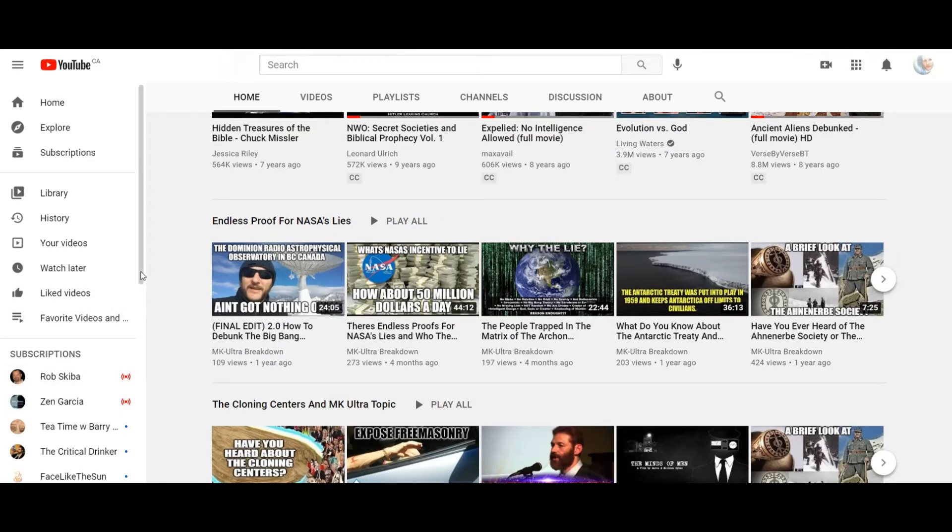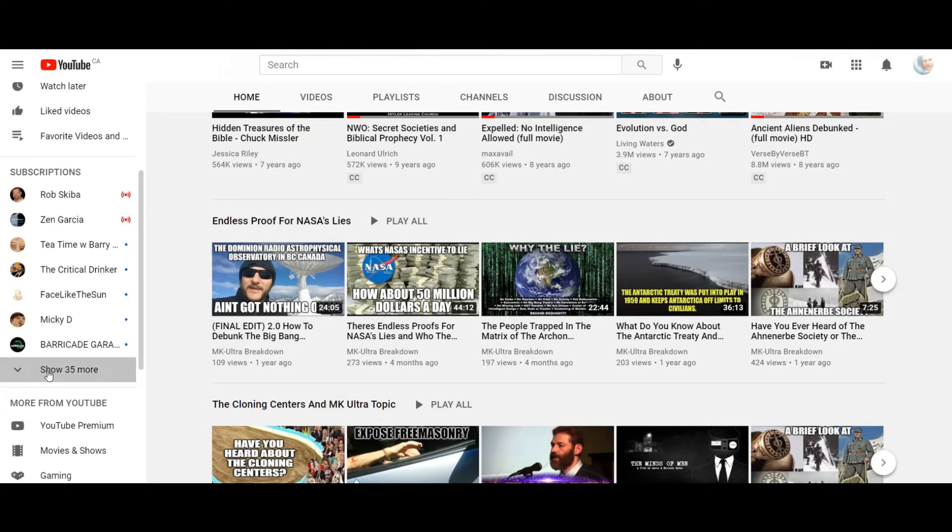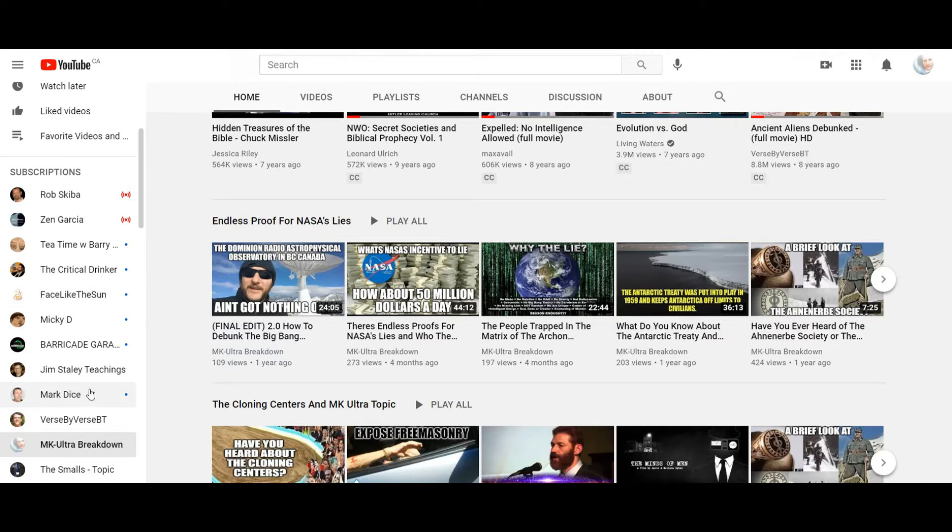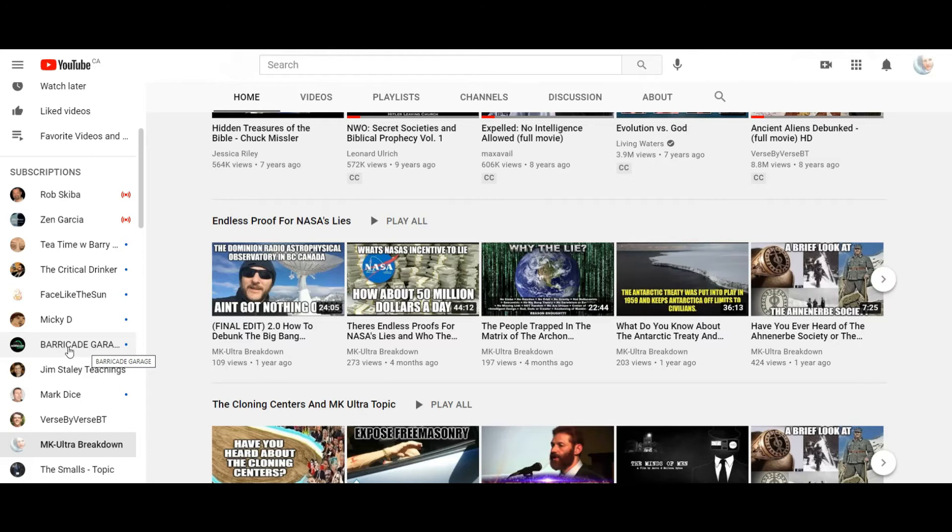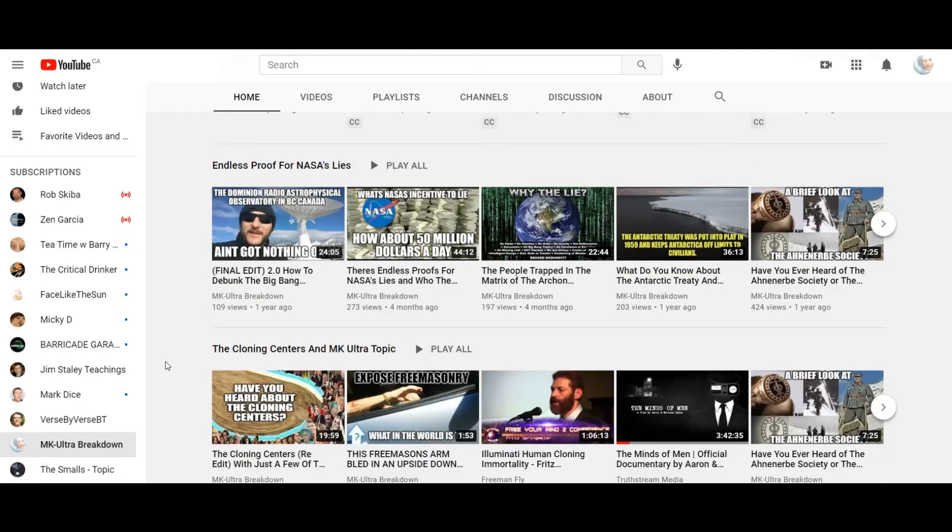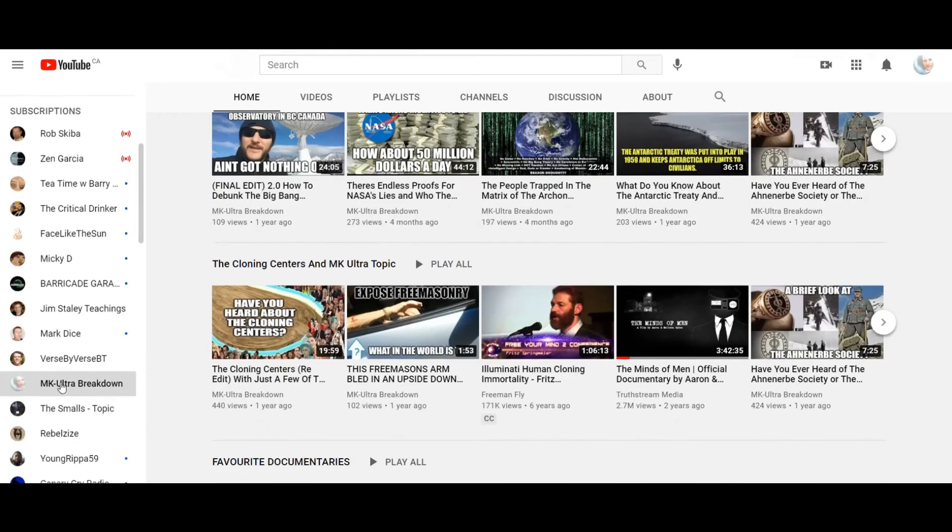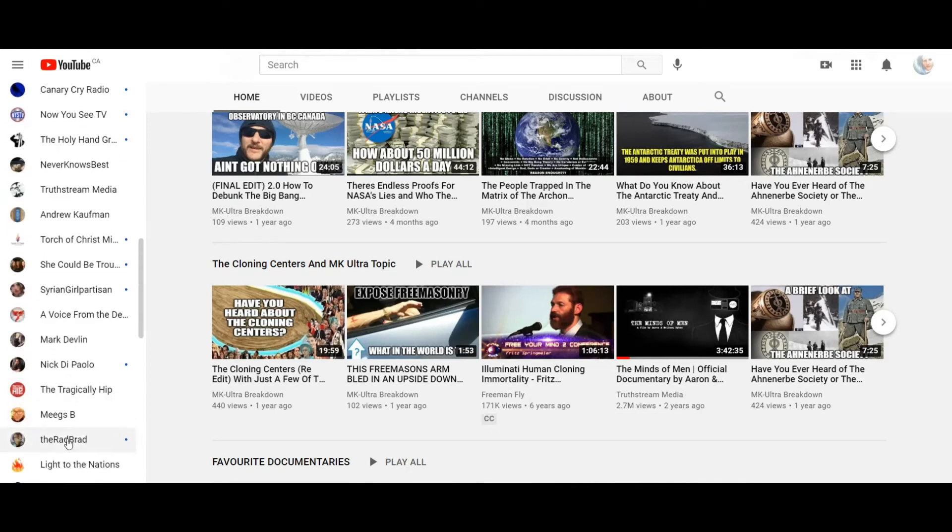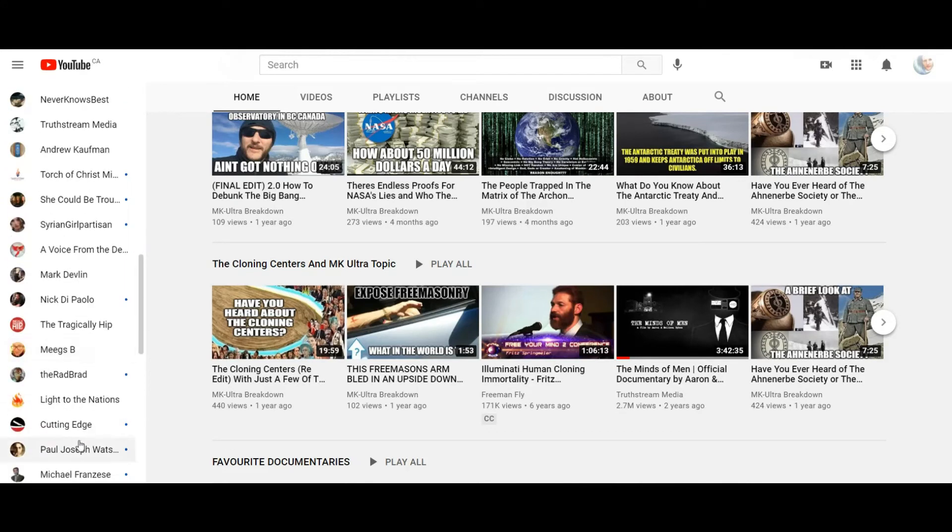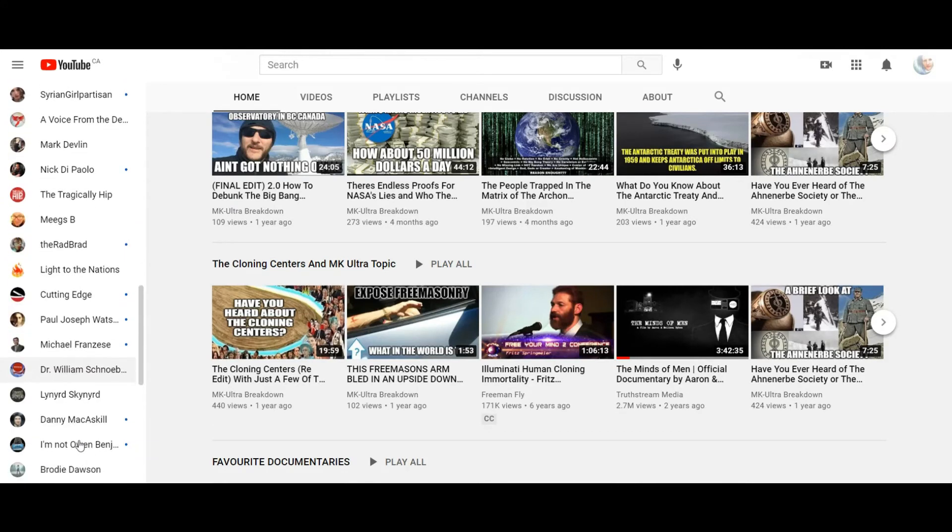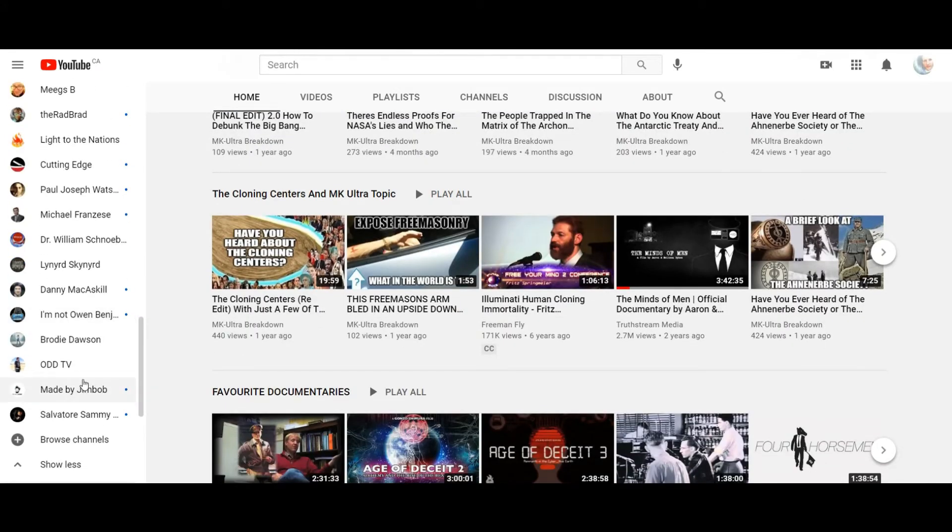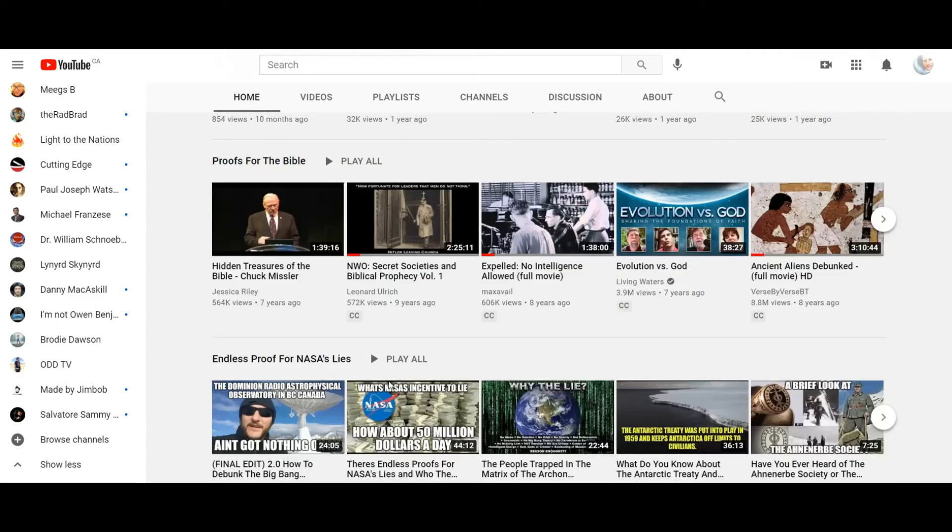However, you get guys like Rob Skiba here, or Face Like the Sun, where they've been around for years and years, so that they made the cutoff date. And then you get guys like Mark Dice, where people say he may or may not be a shill. I don't know. Or guys like Barricade Garage. He was talking about that the other day too. But this whole notion of censorship in general, if you still have your YouTube channel at this point, and you're talking about controversial things that's getting everyone else deleted, it makes me question a lot.